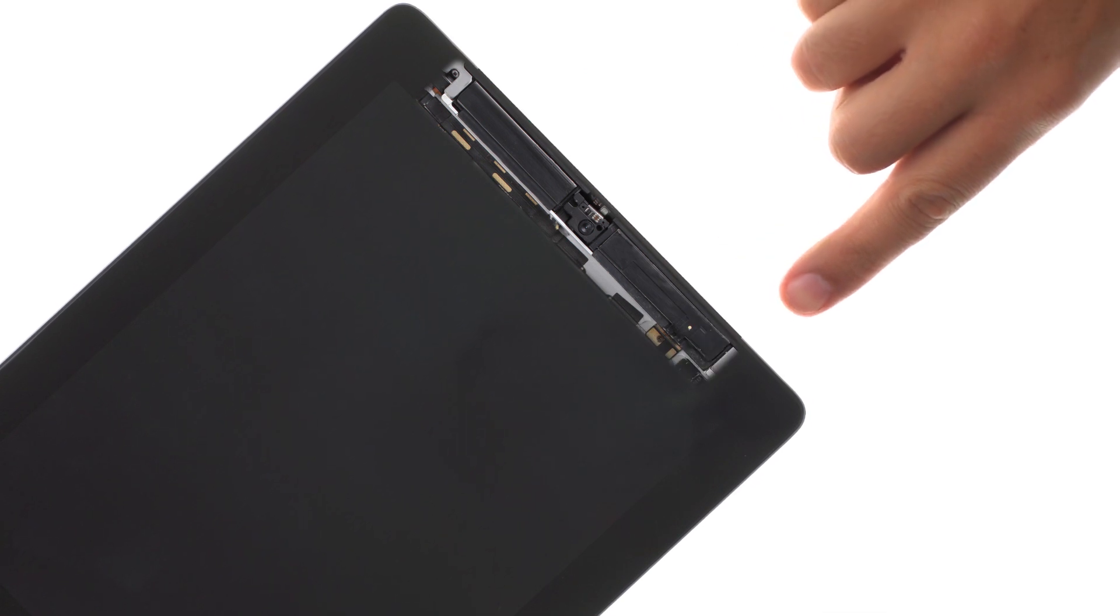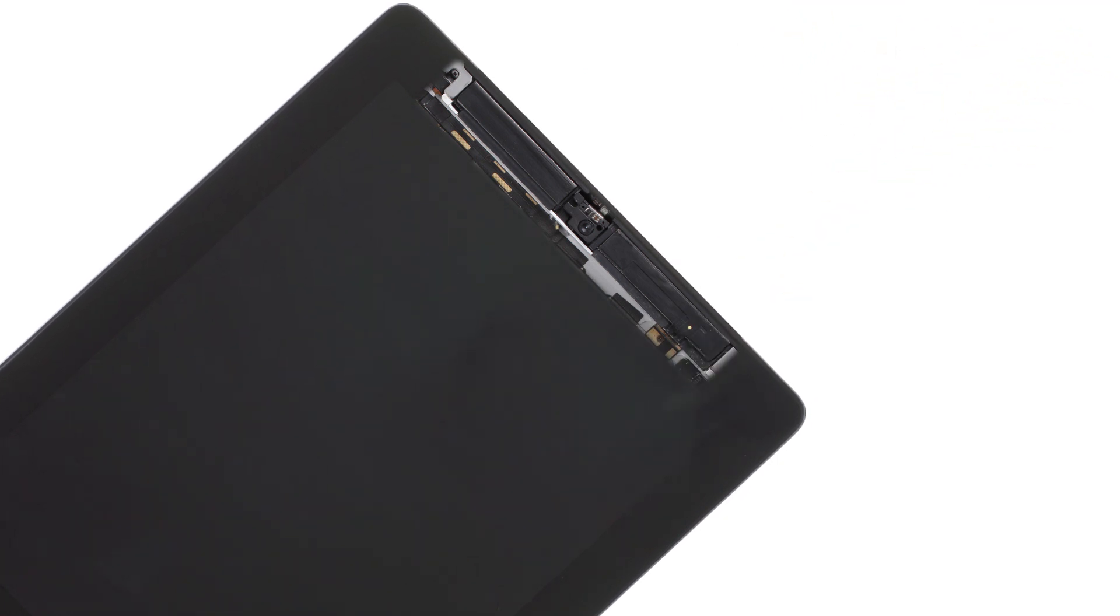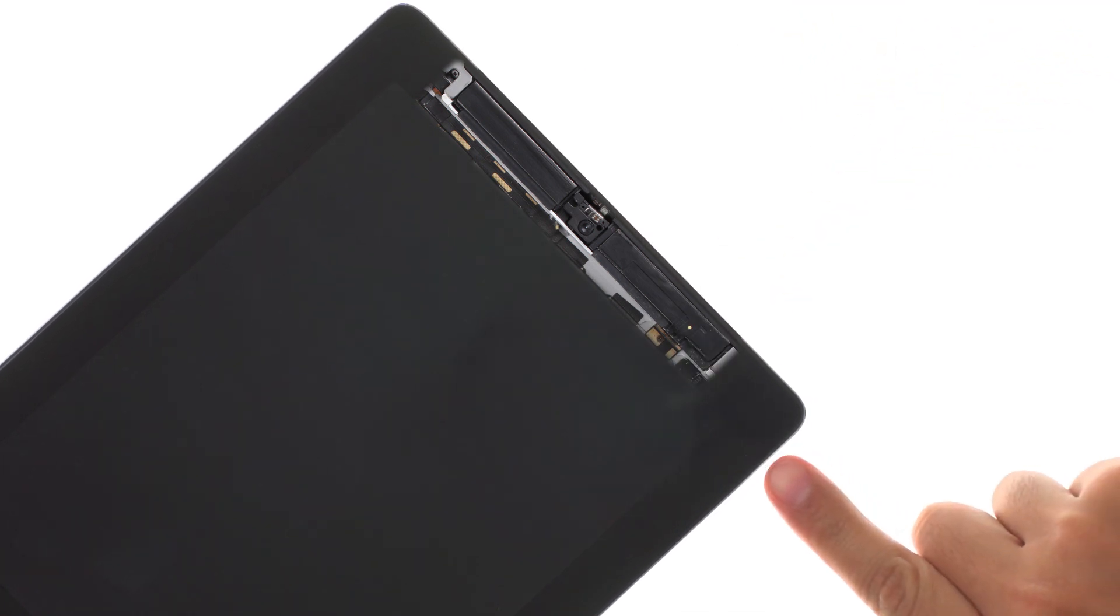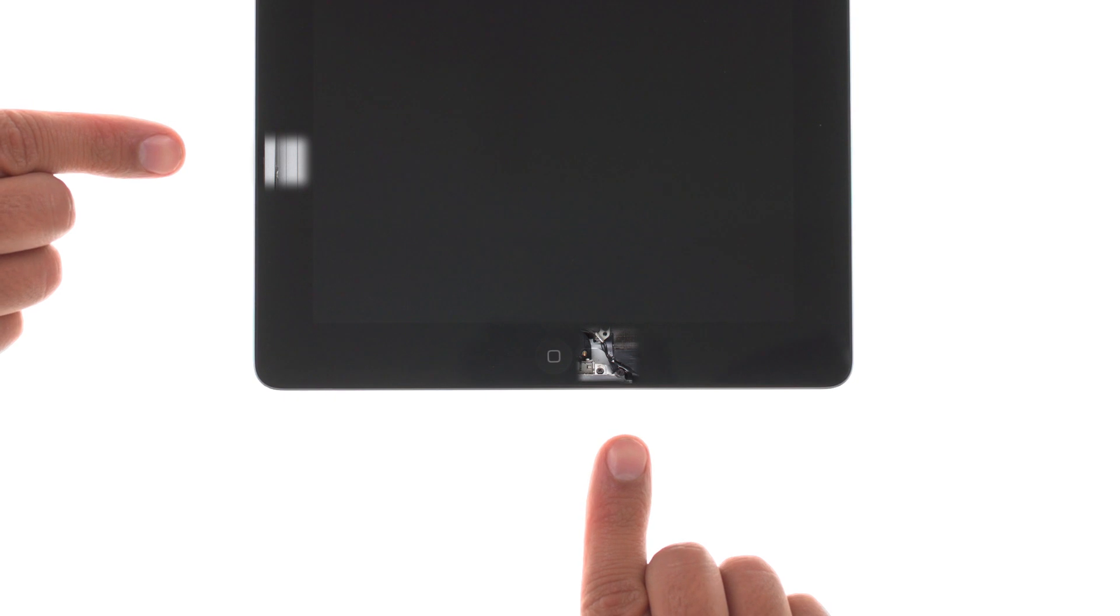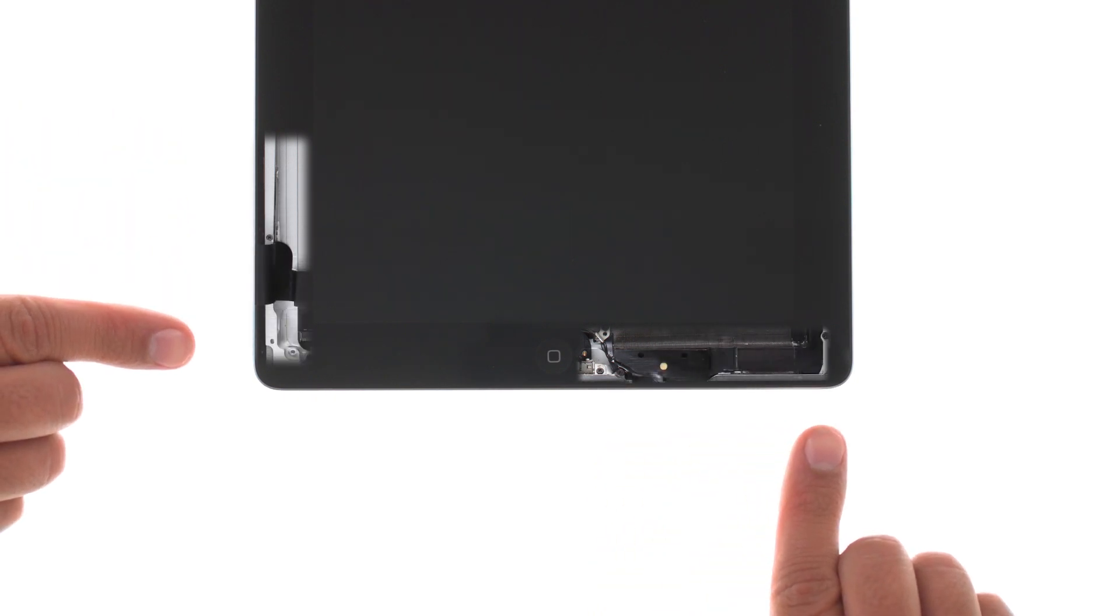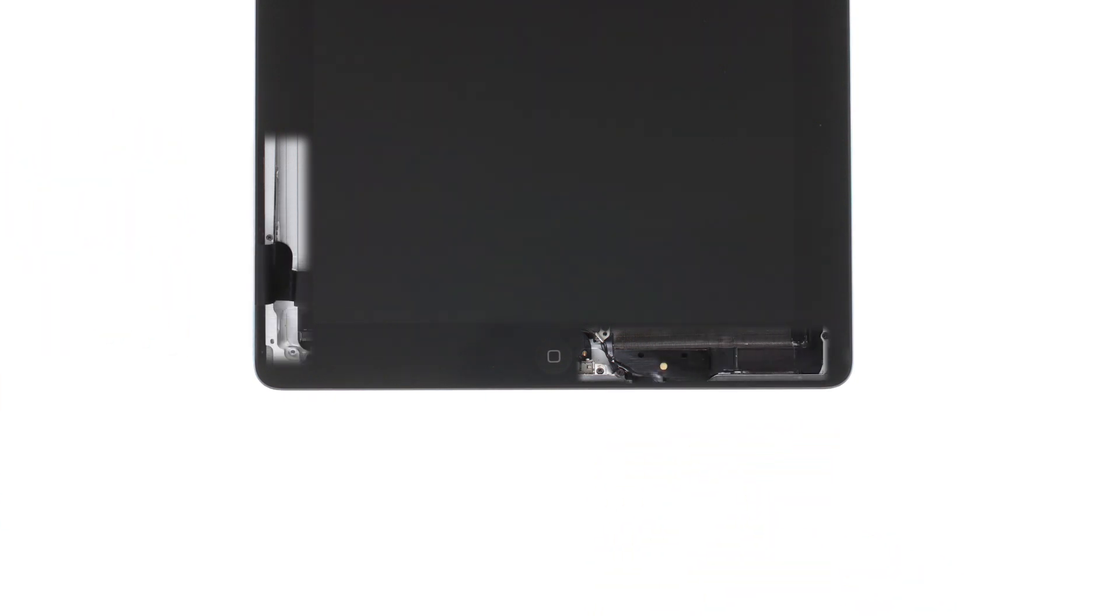iPad 2 is an extremely hard device to open. When prying off the front glass, be extremely careful not to tear cellular antenna on the top, volume flex on the right, Wi-Fi antenna on the bottom, and digitizer cable on the left side of the iPad.